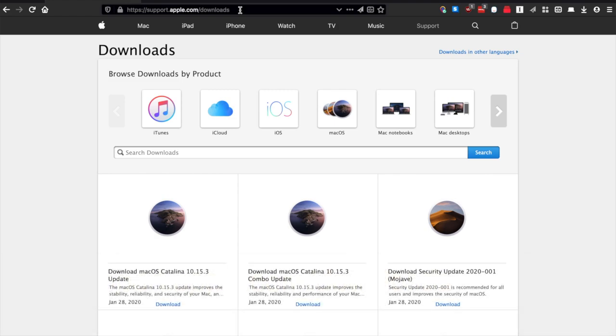This is a download page for all of Apple's updates, patches, things like that. The downloads page will show you the most recent downloads available, but you can also sort by iTunes, iOS, macOS, etc.